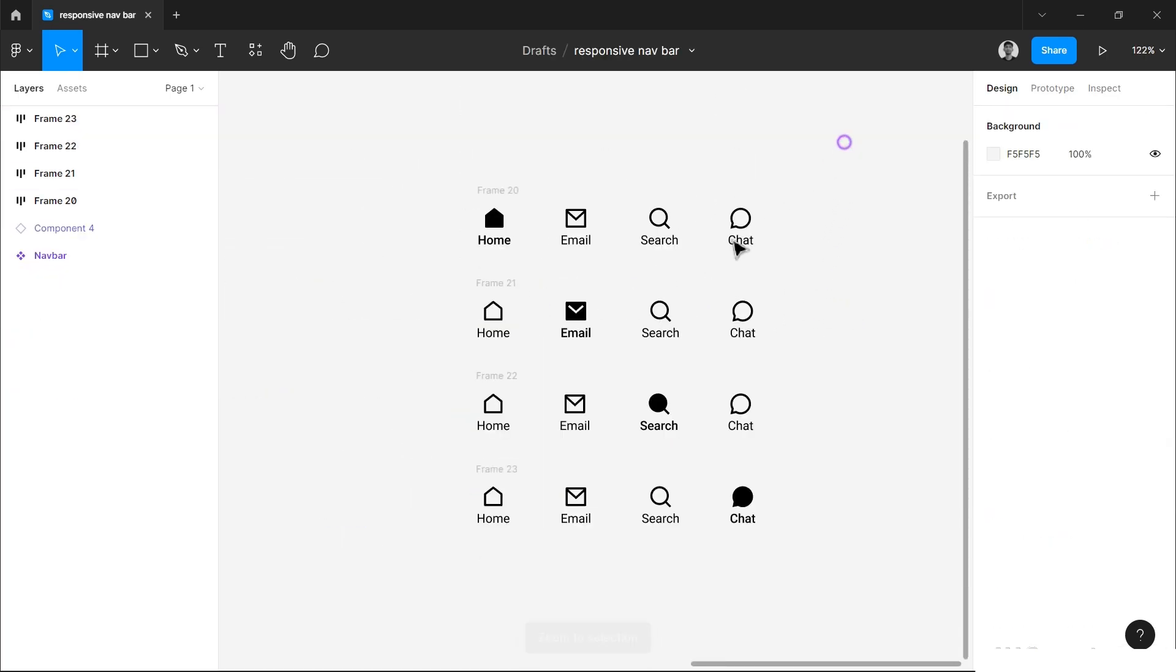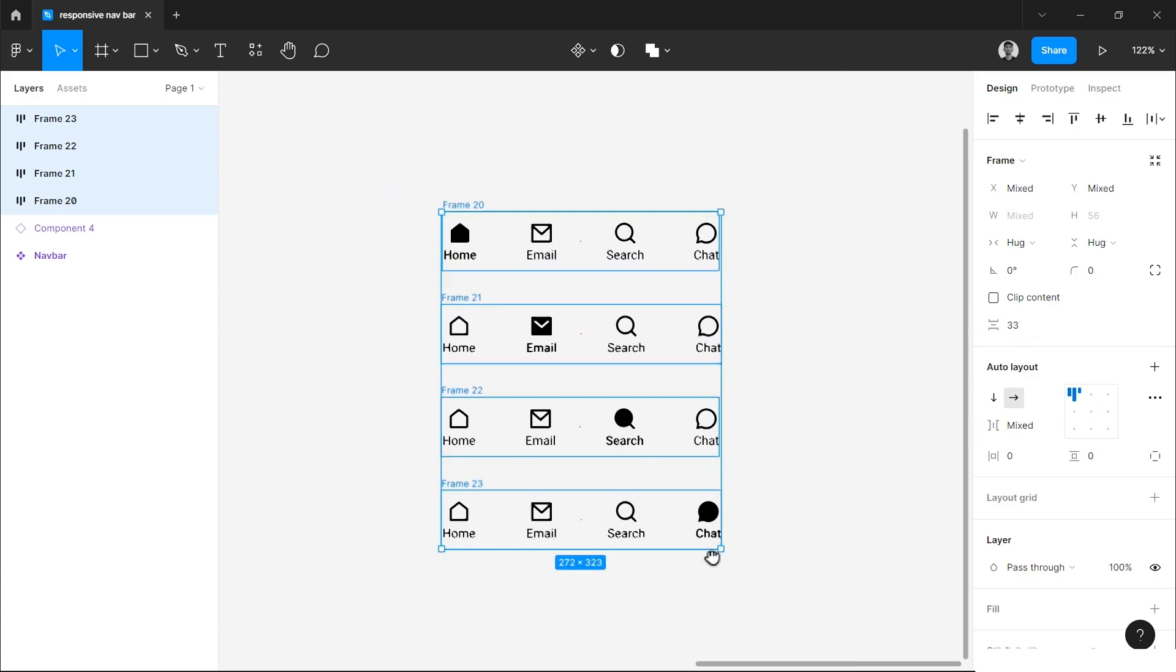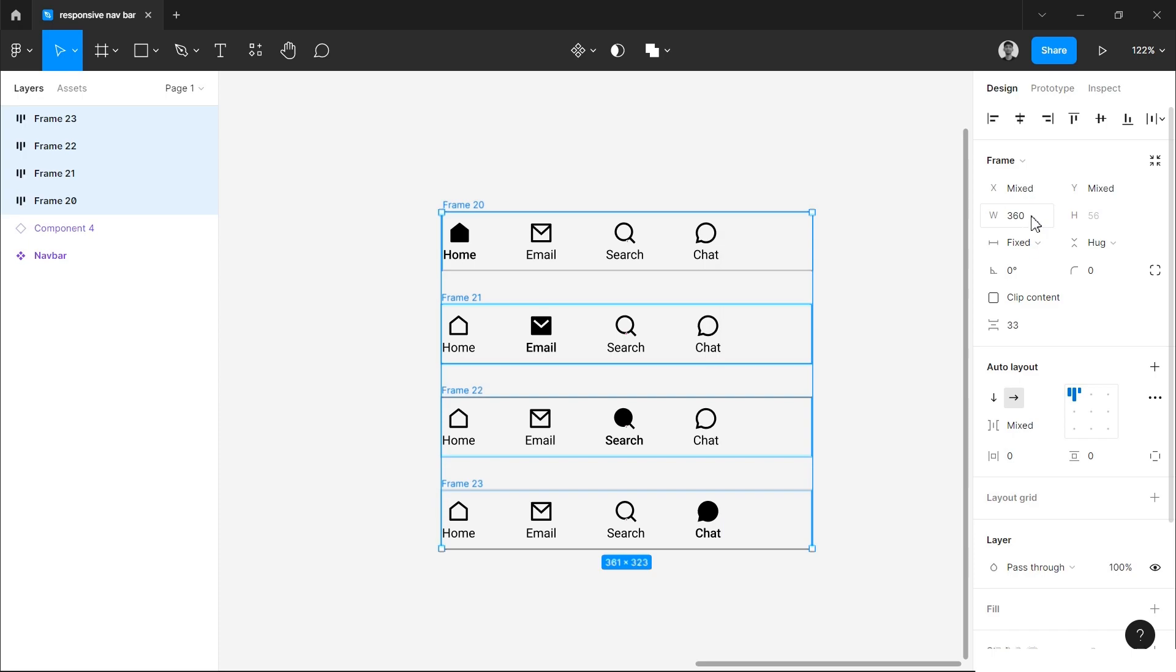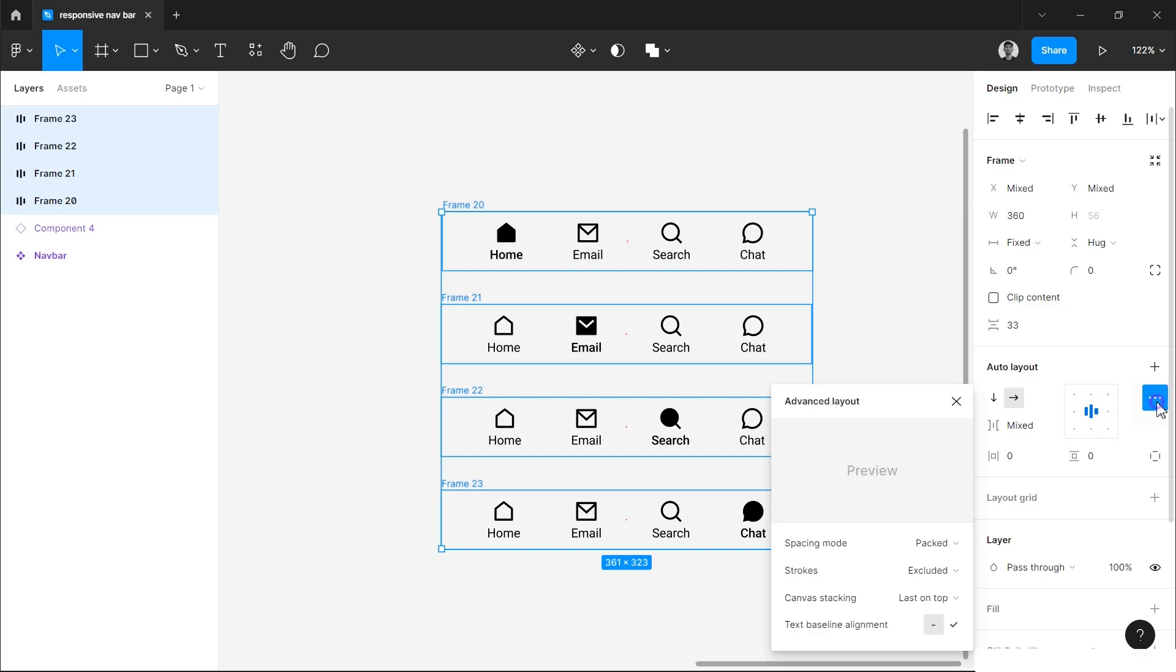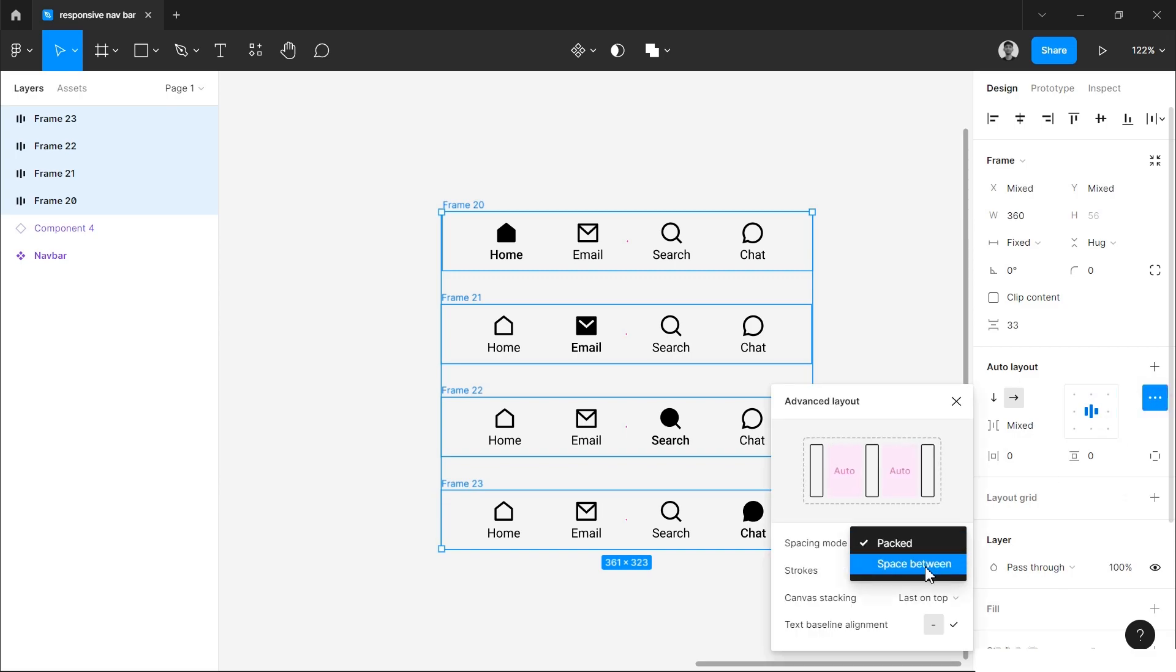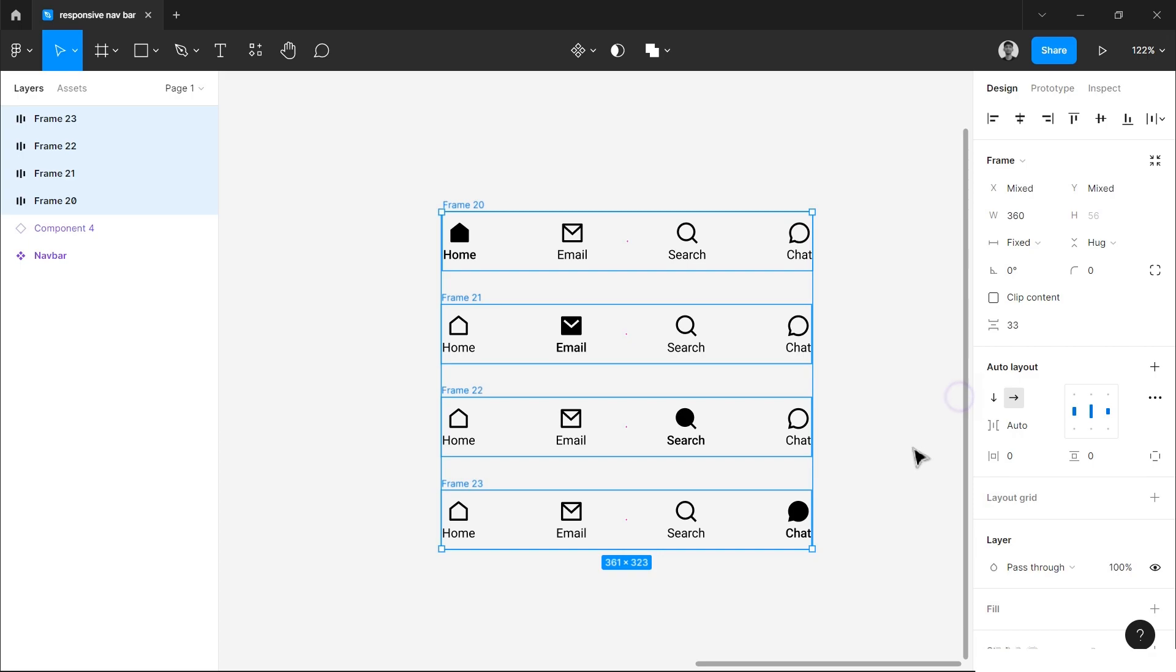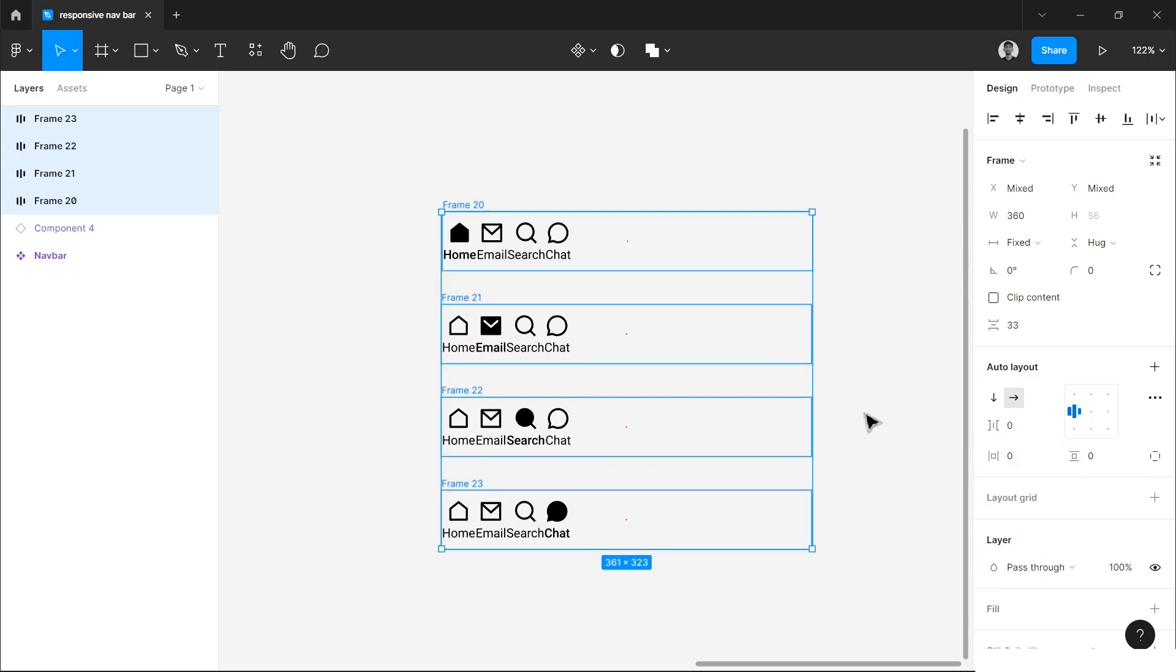Now we have added auto layout in all of them. We will select all of them and change the width. Although the width is variable, we have to do 360 pixels for now. We will change this hug option to fixed width and then type the dimension 360 pixels. Now I have to center align it and go to this option here you see, and change it from pack to space between, then close it. You see this vertical spacing option, type zero here.